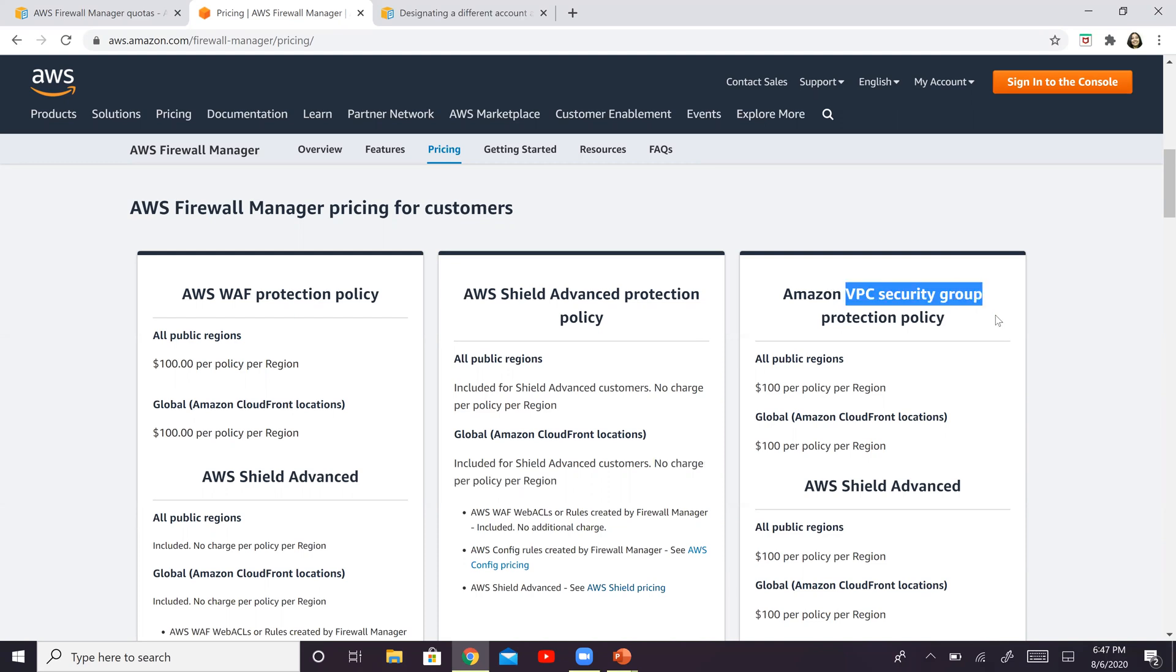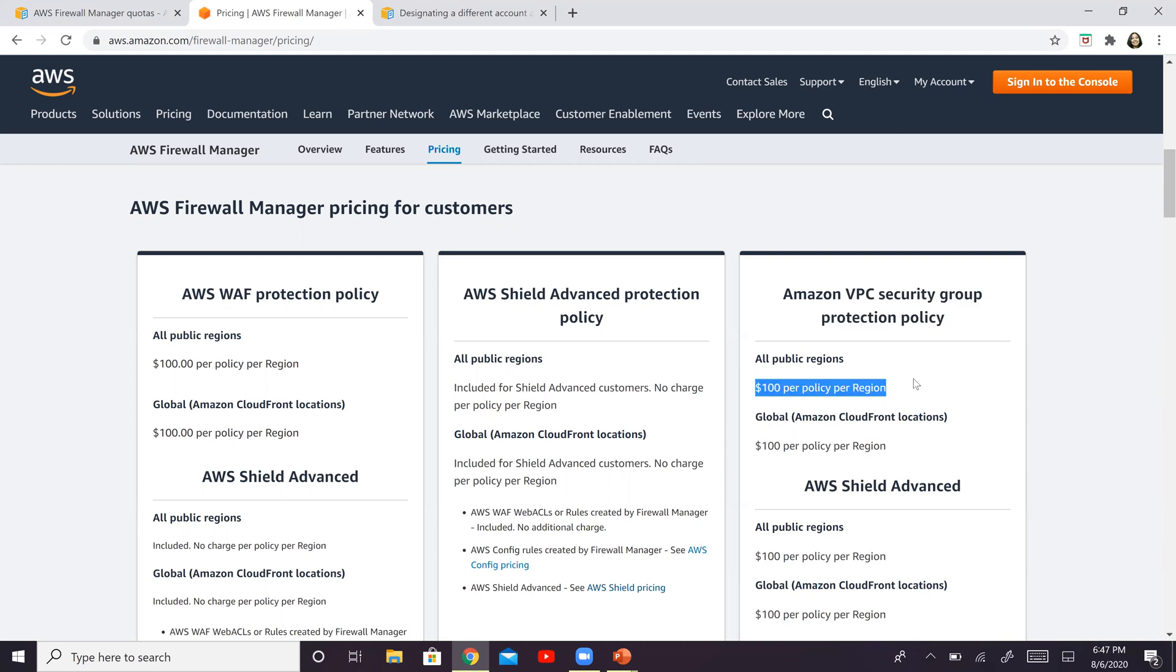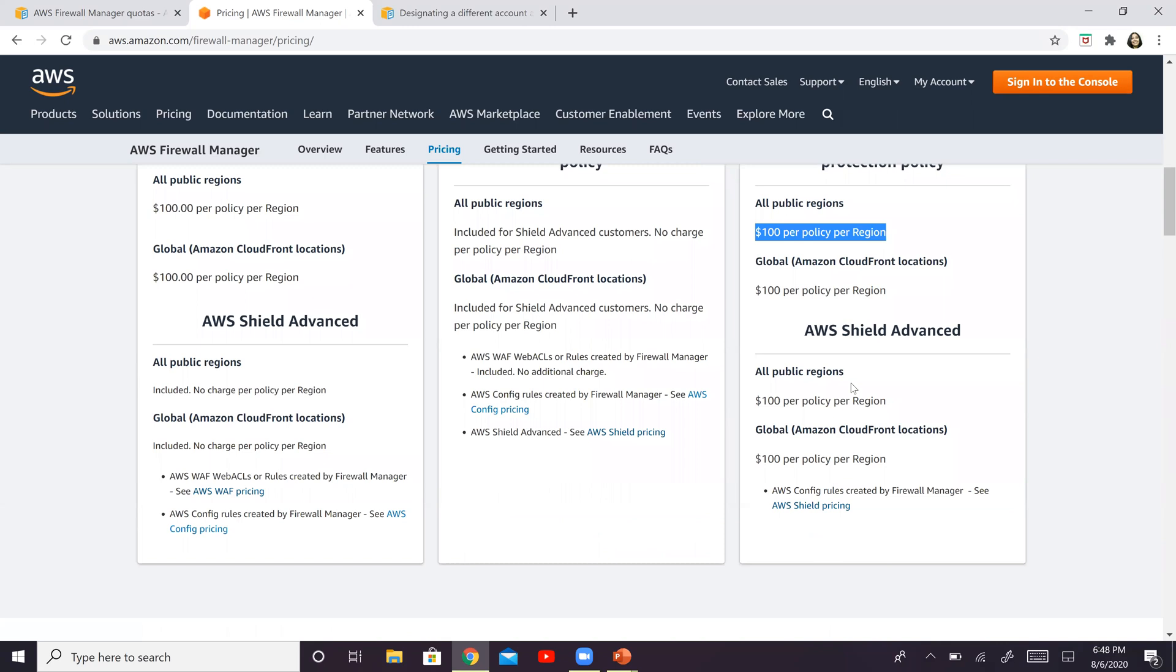And for security group protection for VPC security group, it's again $100 per region per policy, similar to this one. And for advanced Shield is again $100 per policy per region. Of course, these amounts can change in the future. This is as of today when I'm recording this video.